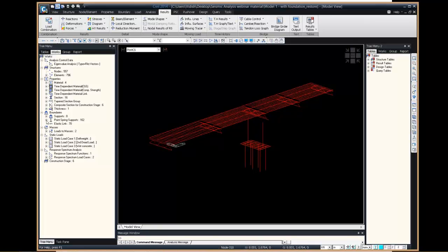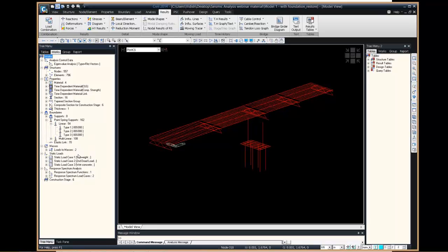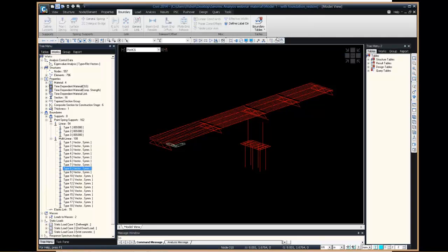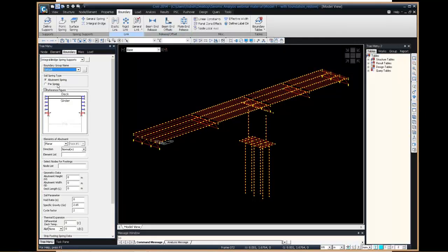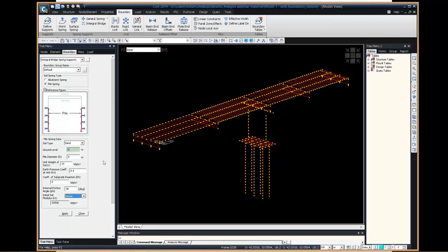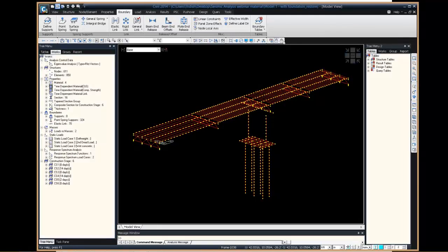For soil-structure interaction, I have assumed point spring supports. Midas Civil has a very useful option for integral bridges: you can directly define pile springs. When you select a set of piles, you just need to enter parameters like pile diameter, ground level, coefficient of subgrade modulus, initial soil modulus, and soil type. Once these data are entered, the point spring supports for the soil will automatically be applied, without much effort from the user.